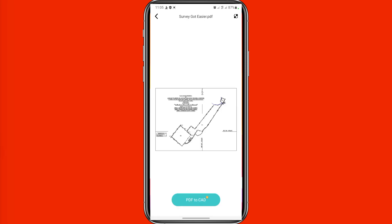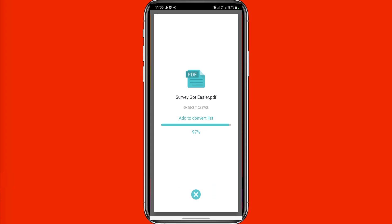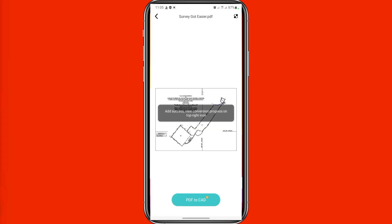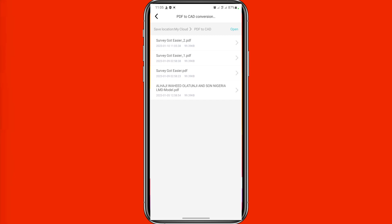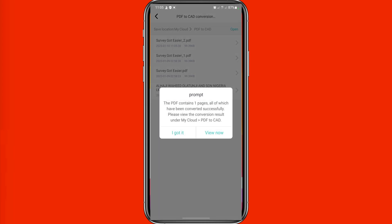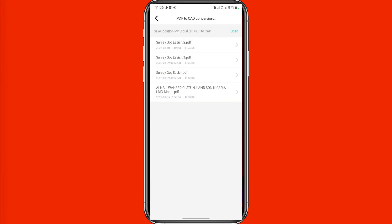After that, click the arrow icon to go back to the previous page, then click on 'PDF to Convert' again. It's going to load and you can see it loads out successfully — the conversion progress is shown. Once it has been added successfully, click the icon at the right corner. You can see your PDF file at the top.